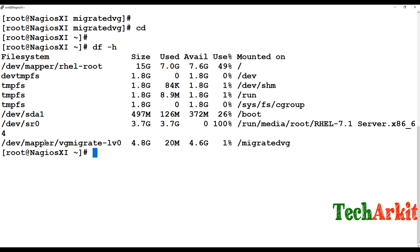The VG has been migrated from one server to another server successfully without any issues. That's how you can migrate an LVM from one server to another server without losing your data. Thanks for watching — stay tuned, please subscribe to the channel for more upcoming videos and courses.